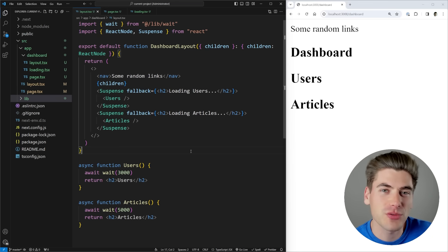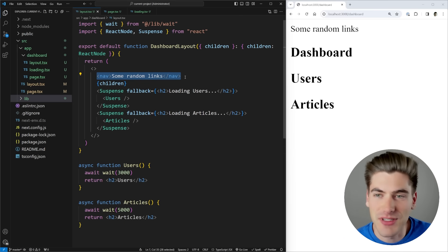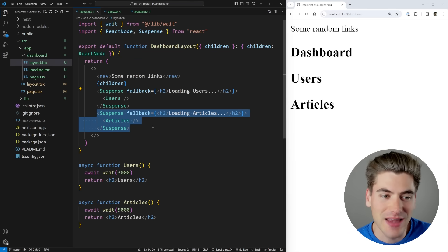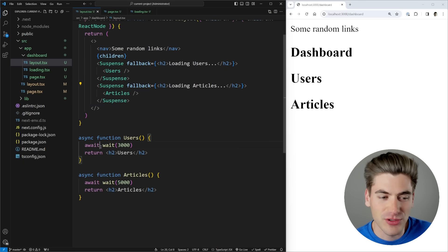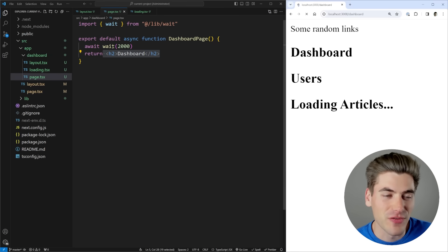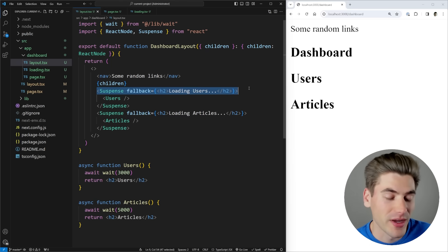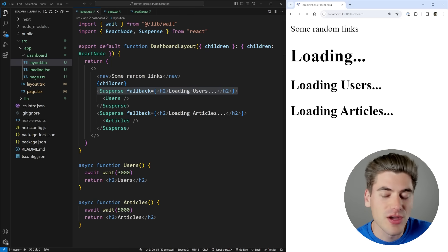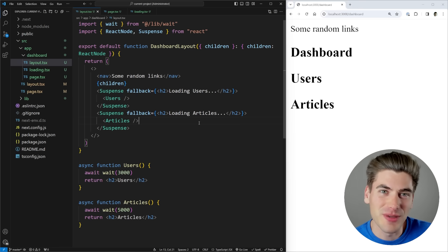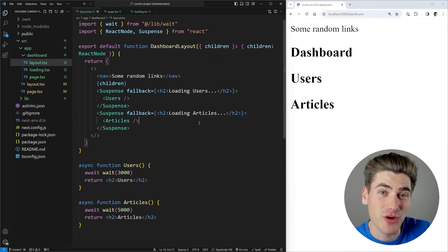In this video I'm going to be talking about parallel routing, and I first want to talk about how it actually solves particular problems. Right now, let's say I have this dashboard page which has a nav at the top inside of my layout. I'm rendering out my child page — a simple H2 that says dashboard — and also rendering out a user section and an article section. Each section has its own delay: users is a three-second delay, articles is five seconds, and the dashboard is two seconds. When I refresh, I get three different loading states. The dashboard uses a loading.tsx file, while users and articles use Suspense boundaries to load. This works fine and loads all routes in parallel, but as pages get more complex, there's a much better way — parallel routing.